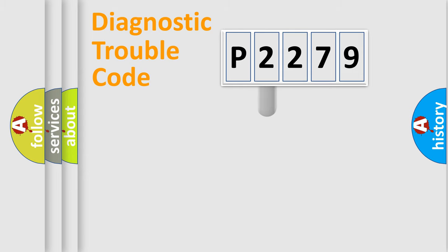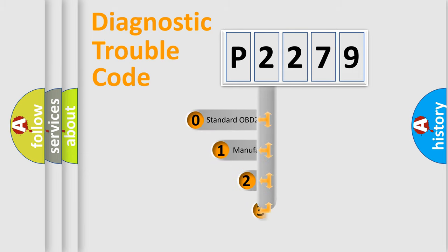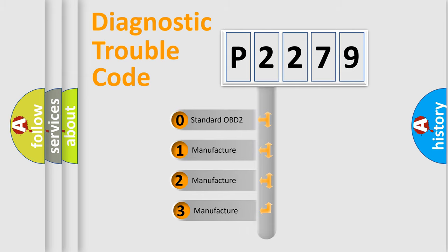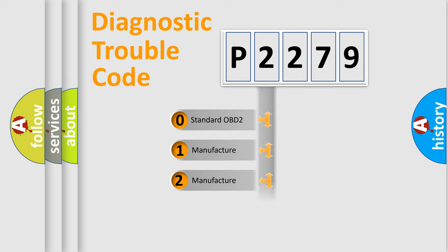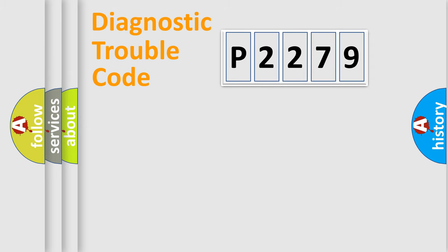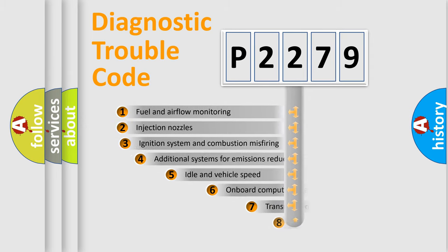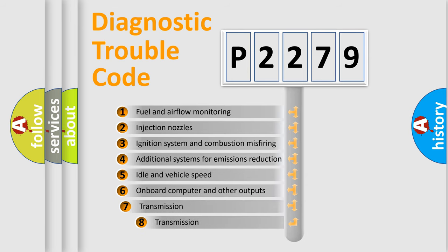This distribution is defined in the first character code. If the second character is expressed as zero, it is a standardized error. In the case of numbers 1, 2, or 3, it is a more precise expression of the car-specific error. The third character specifies a subset of errors.